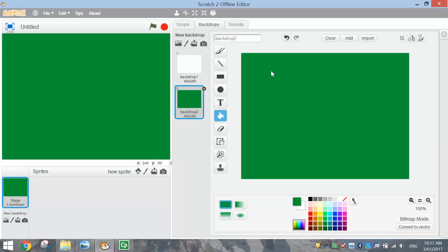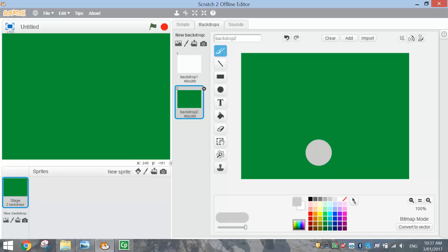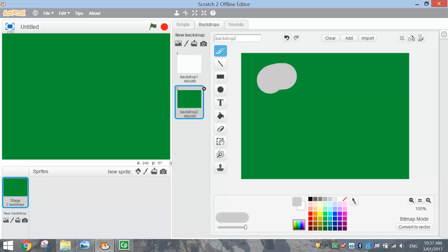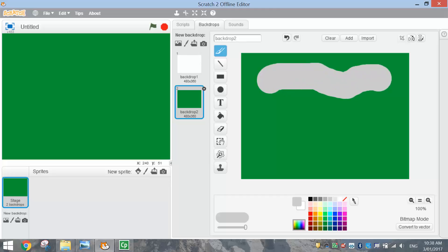Next thing we want to do is draw the track onto our page. To draw the track, we're going to use the Brush tool at the top. For the track color, we're going to choose a light gray. And you need to adjust your line width down here to the biggest setting possible — it's going to be a fairly large track. Now what we need to do is draw a track on your screen, so I'm just going to do a few little loops and bumps around here.